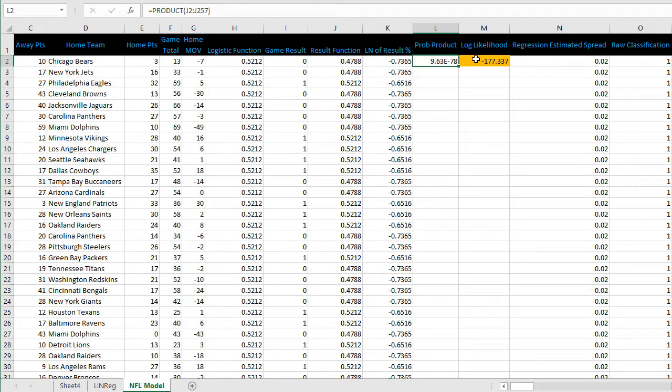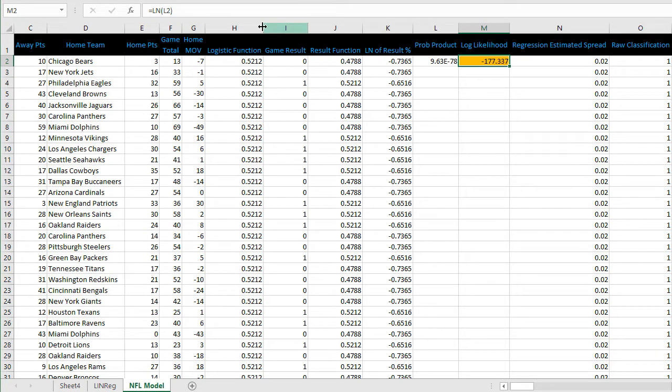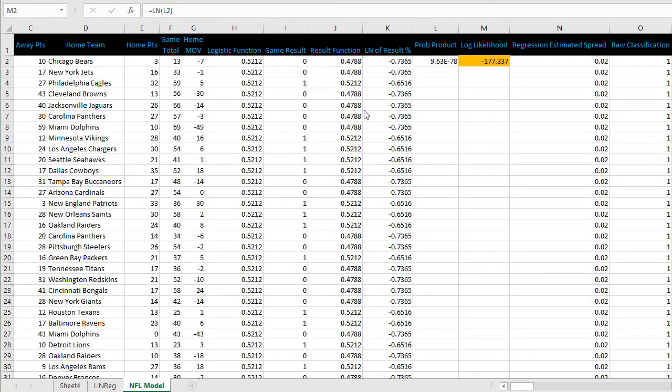The final step of the setup is to convert this probability product into a log likelihood. You can see the formula here in cell M2.